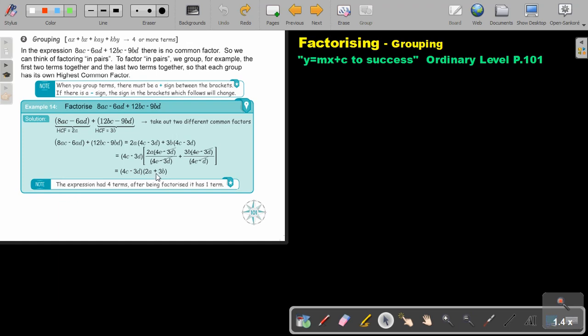Very important: the expression had four terms. After being factorized, it has one term.